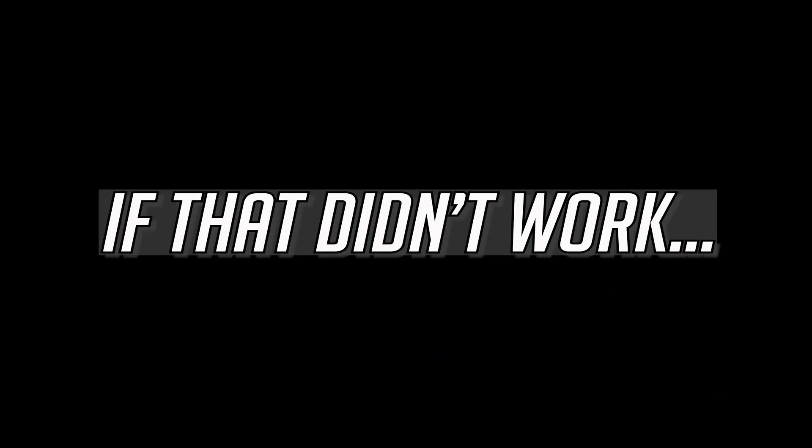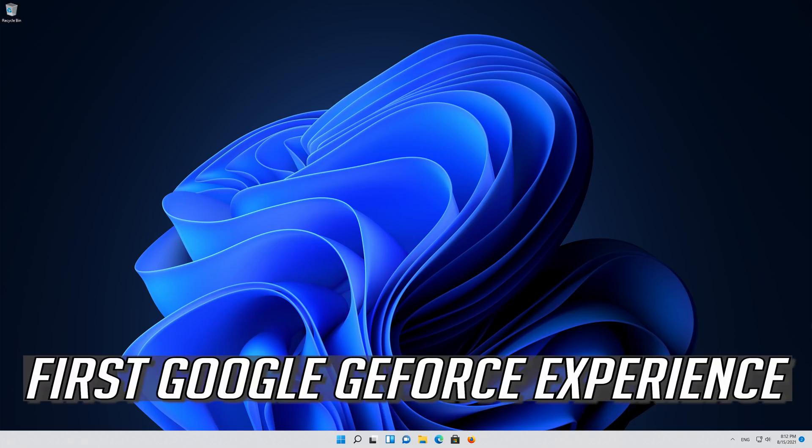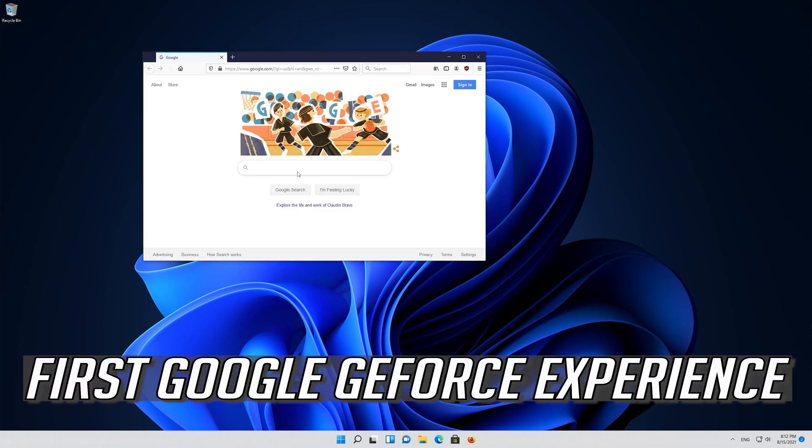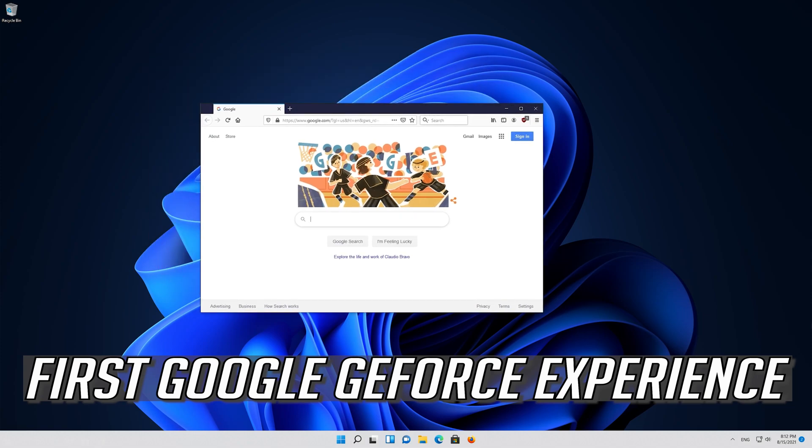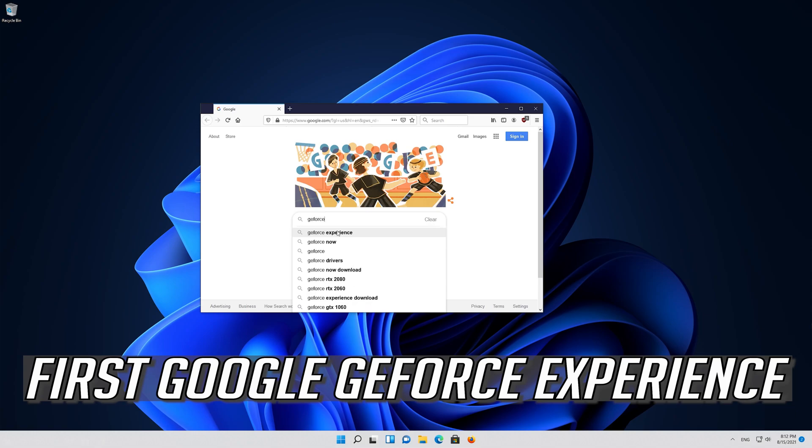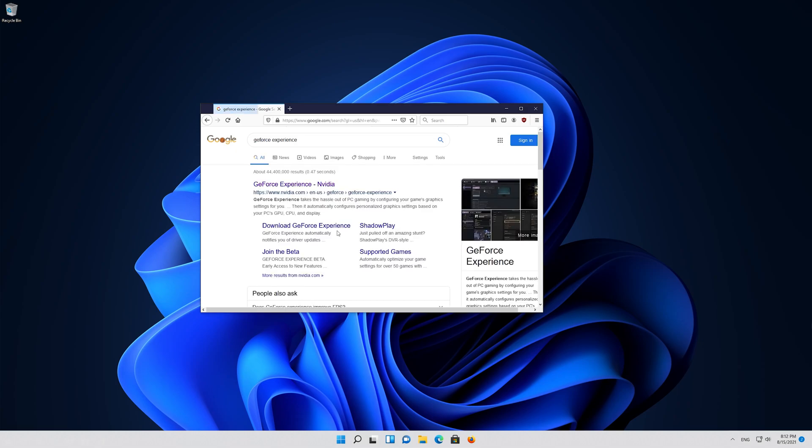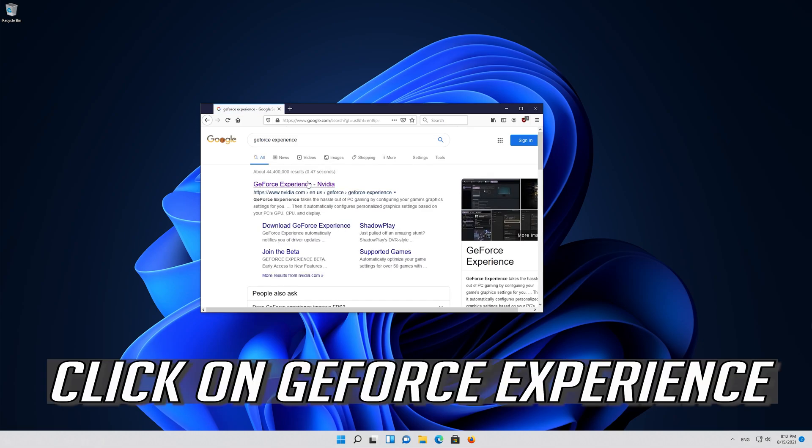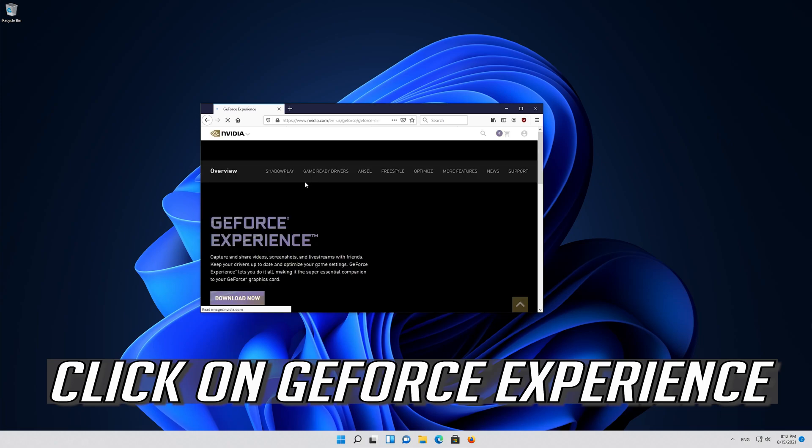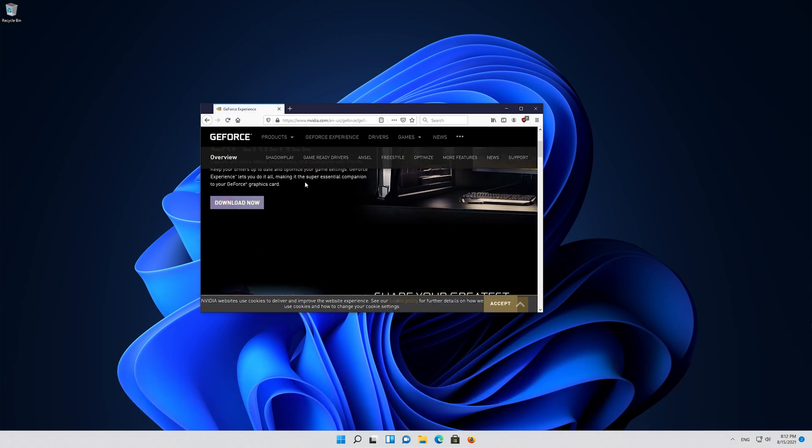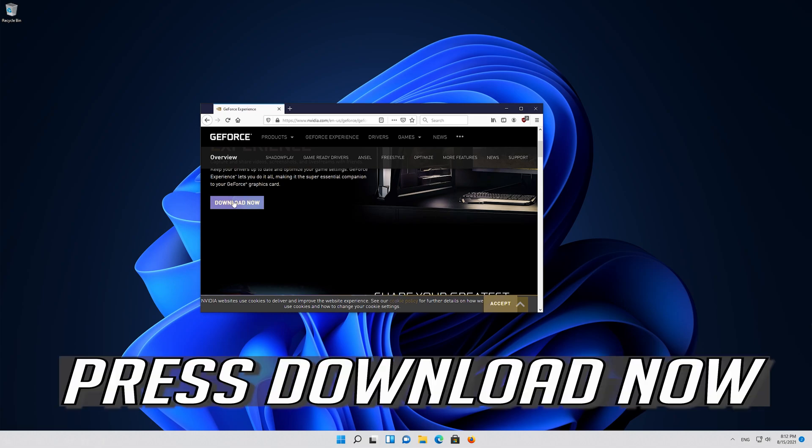If that didn't work, first Google GeForce Experience. Click on GeForce Experience and press Download Now.